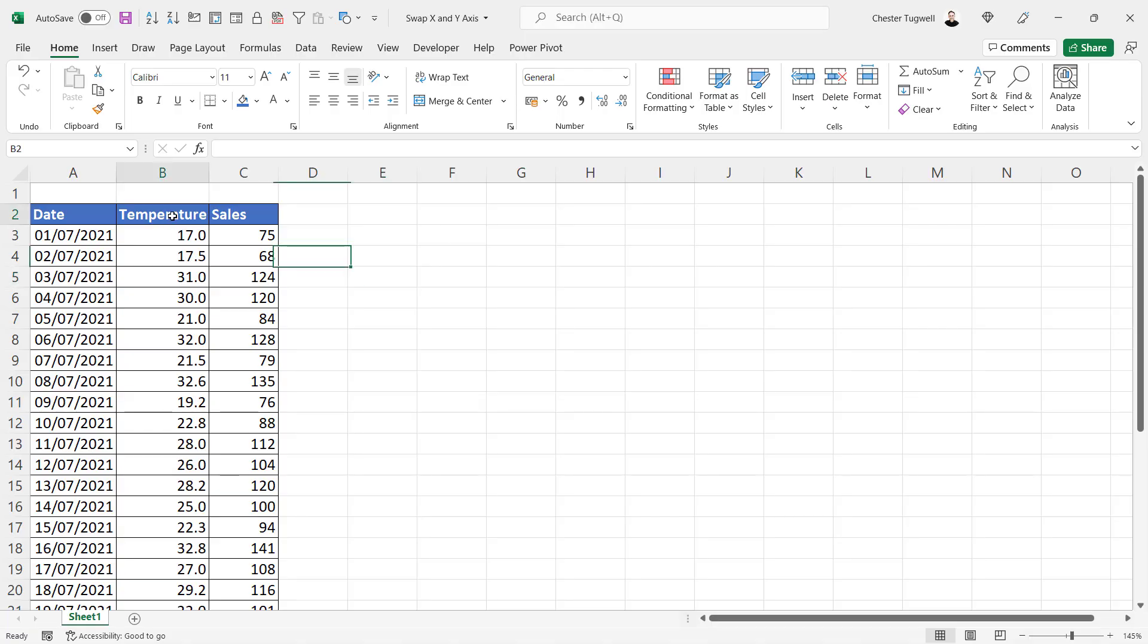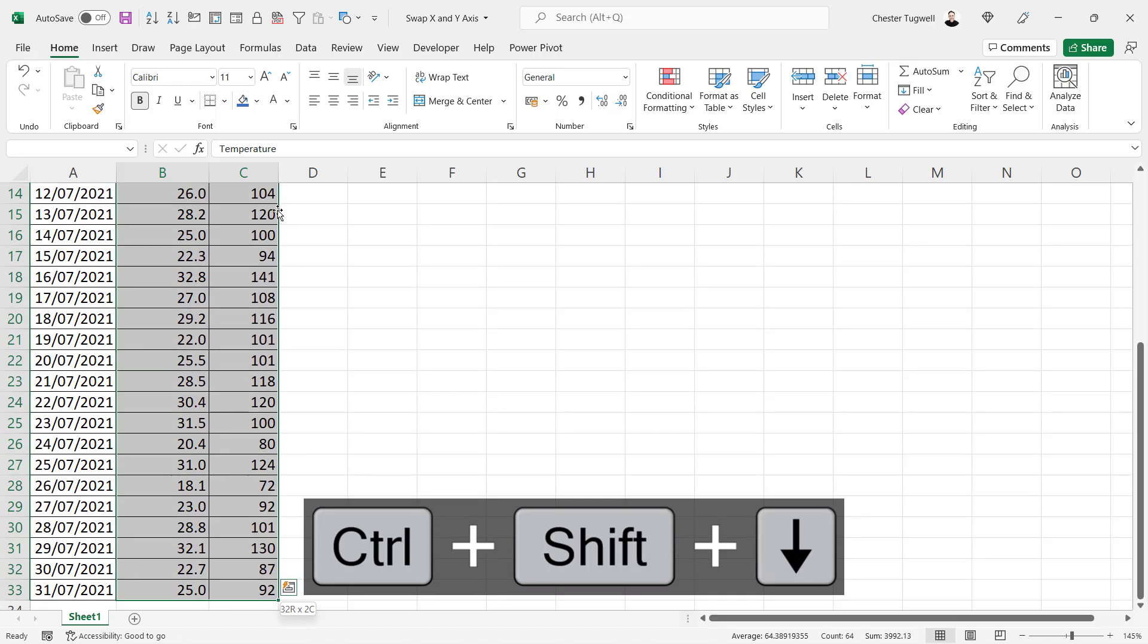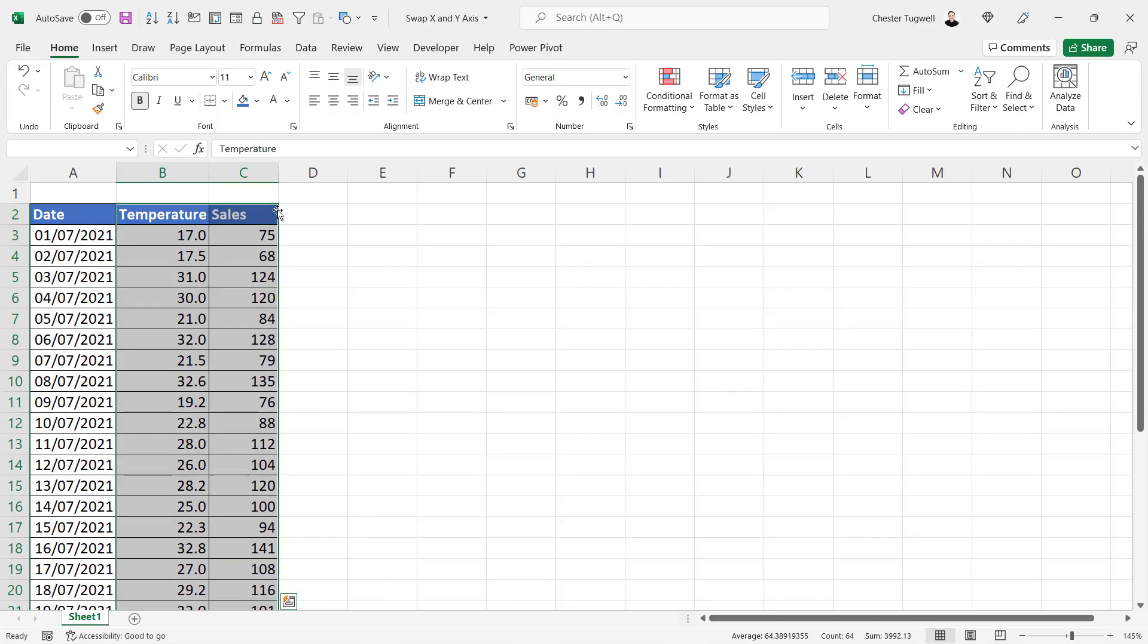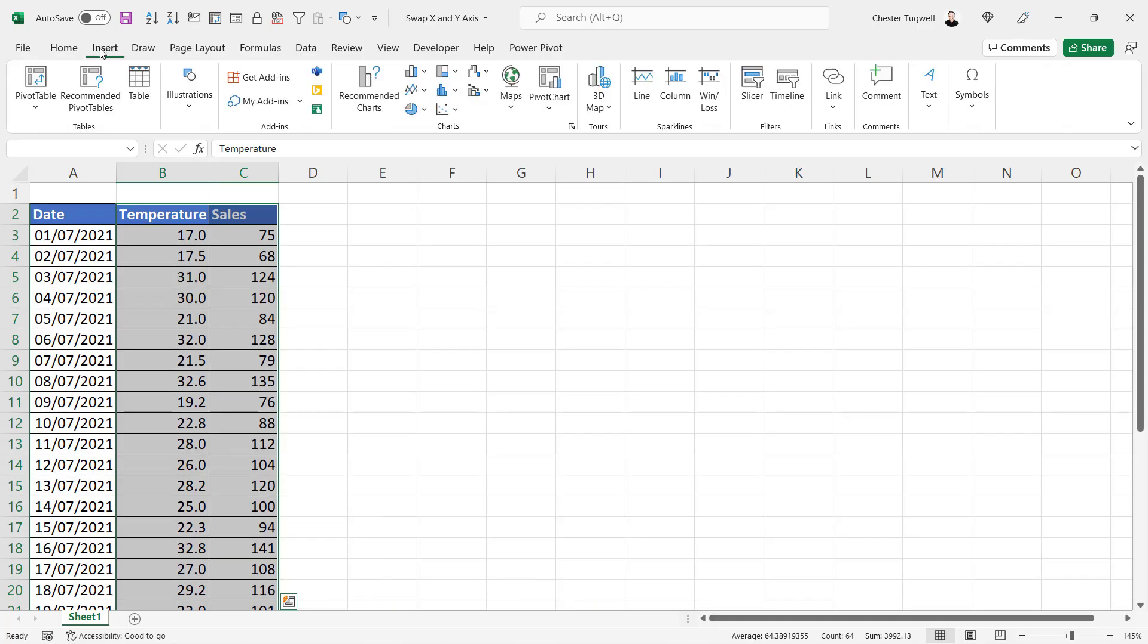Select the two columns that you want to include in your data. So I'll select those two column headings, Ctrl Shift Down arrow key, Ctrl Backspace to get back to the top, then I'll go to the Insert tab.